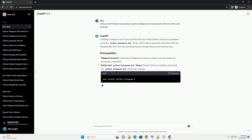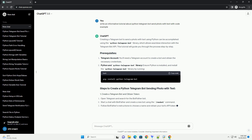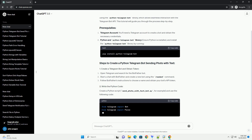This tutorial will guide you through the process step by step. Create a Python script — for example, send-photo-with-text-bot.py — and use the following code.